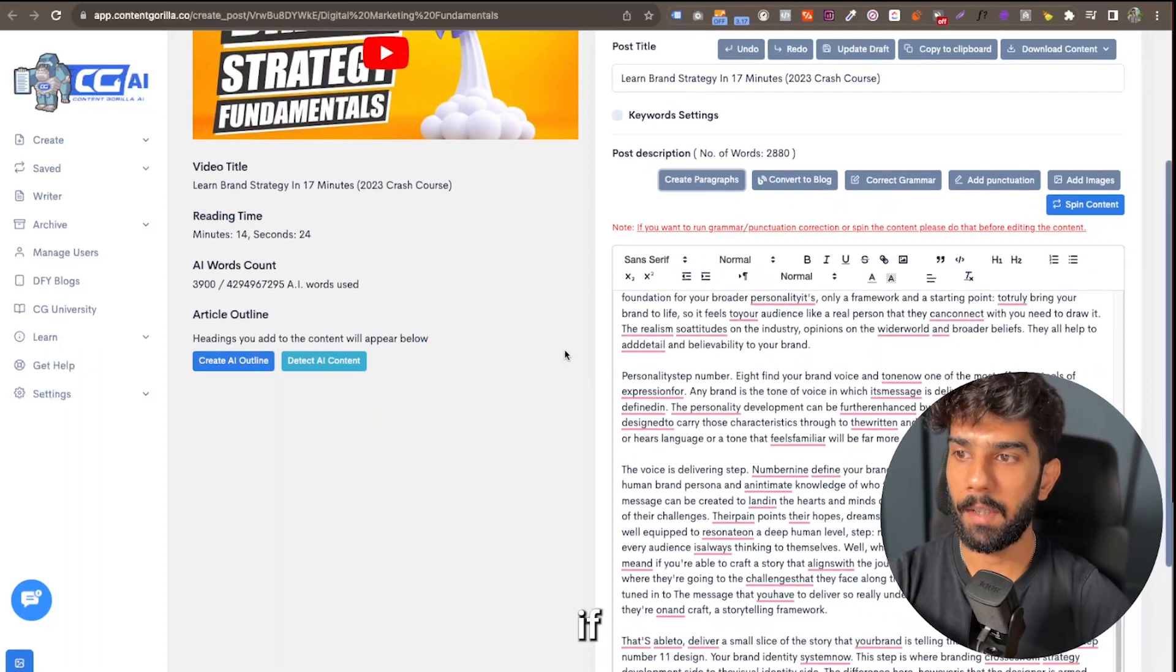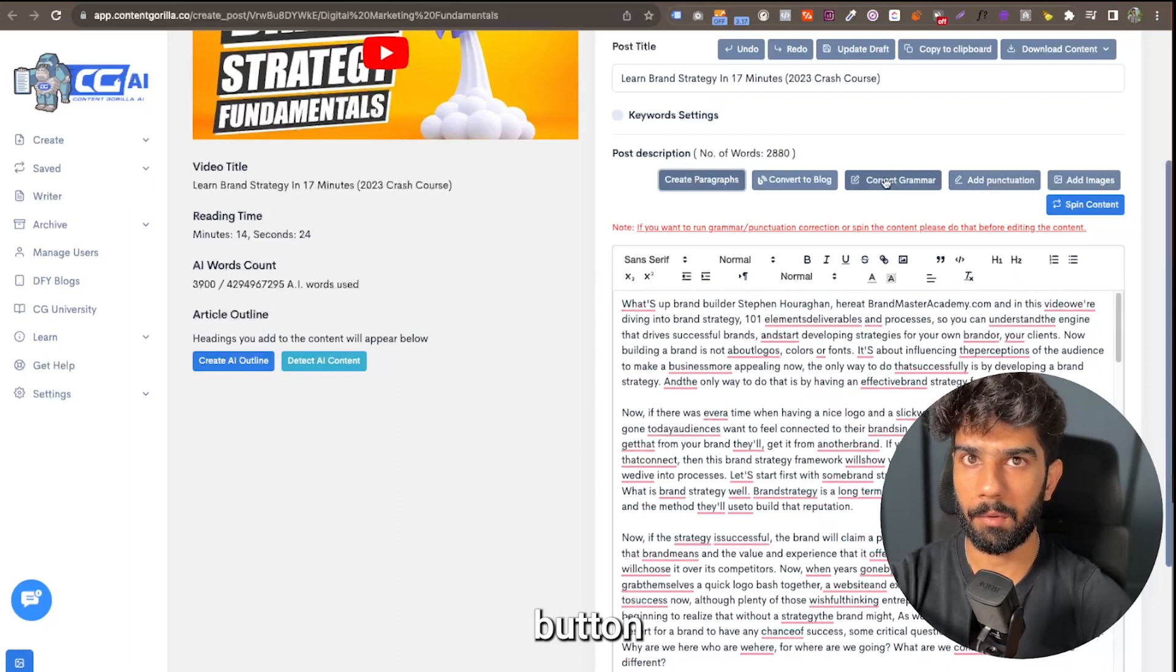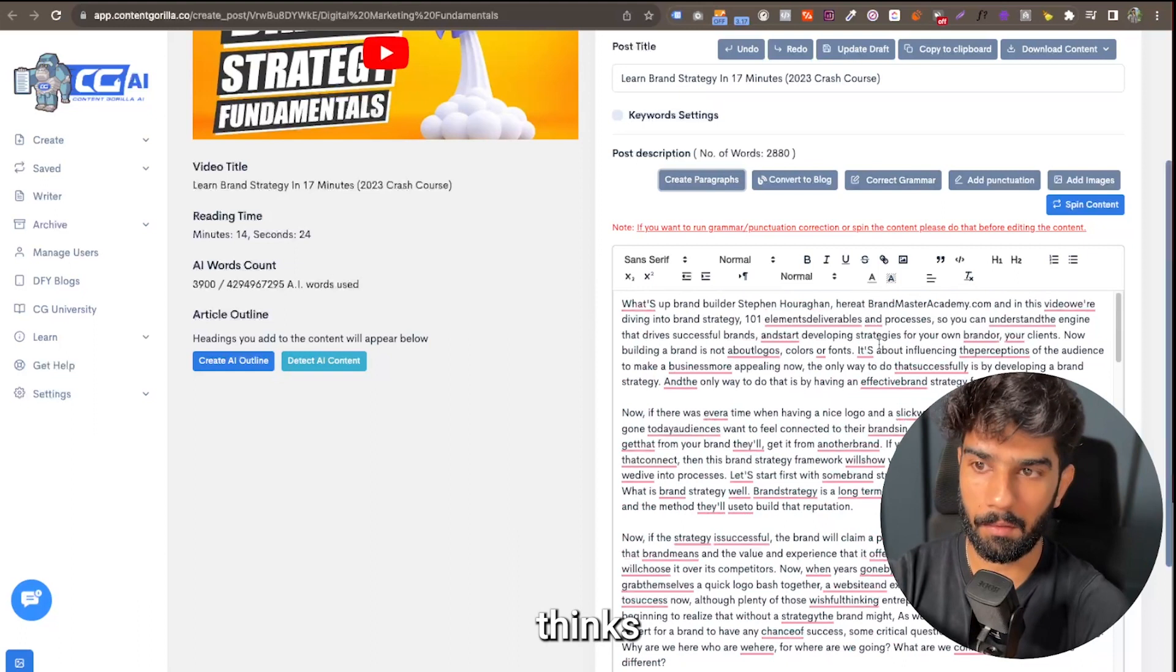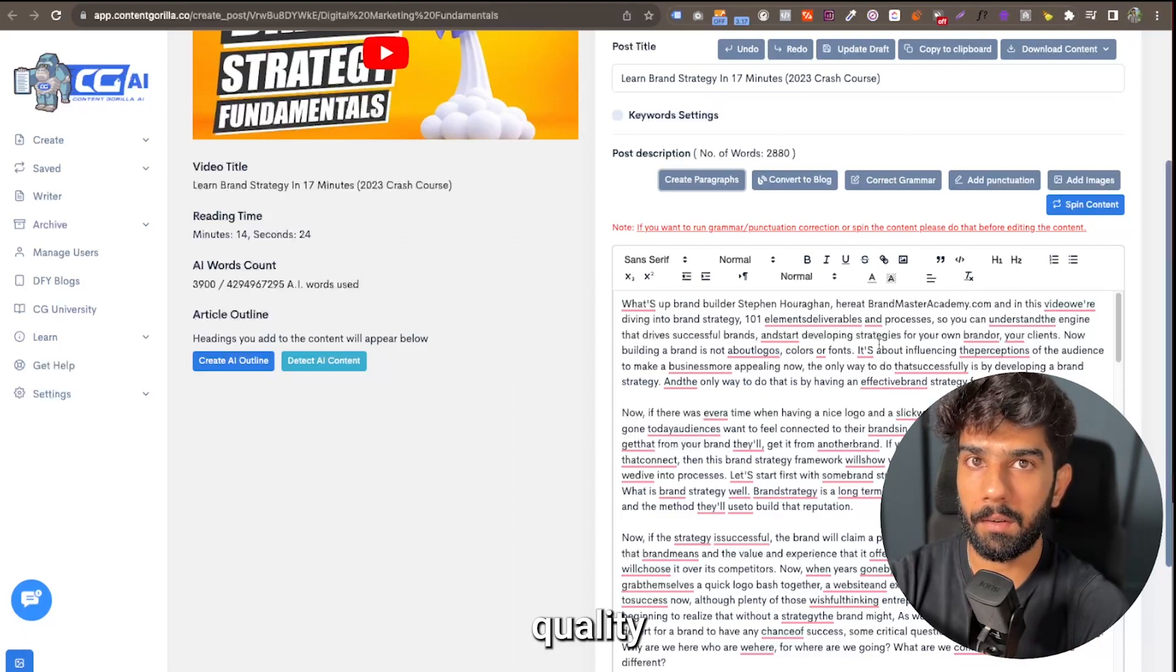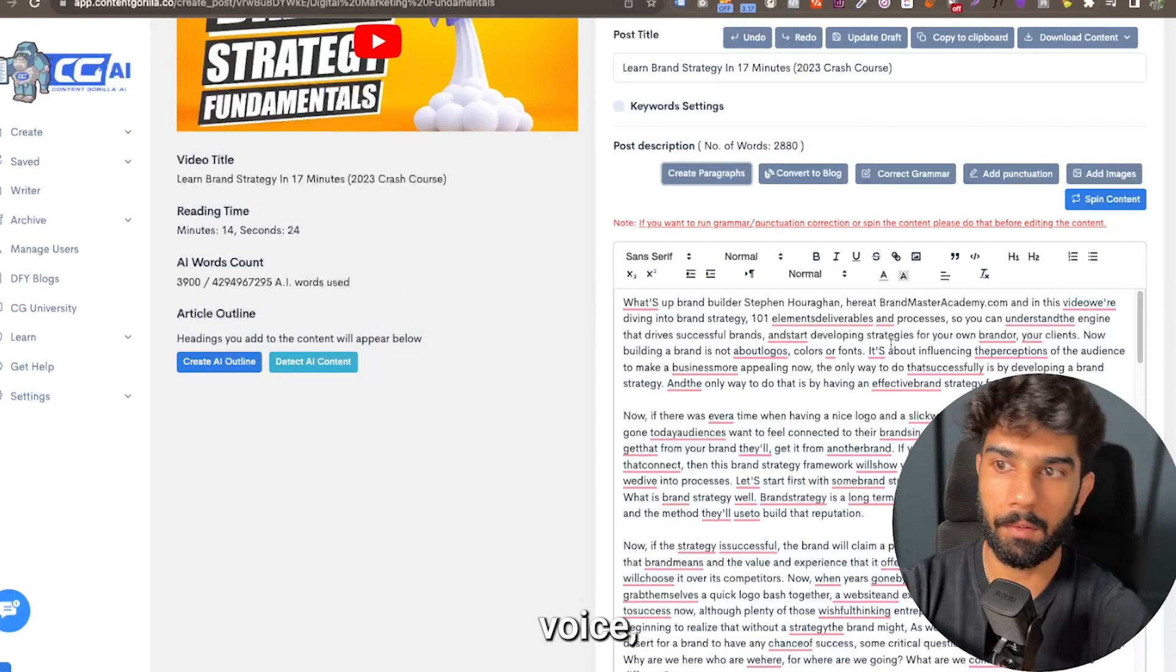You can simply click on the correct grammar button and it's going to fix as much of the grammar errors that it thinks can be fixed. But if you want to convert and increase the quality of the content from actually a video voice into a blog post voice, you simply click on the convert to blog button.